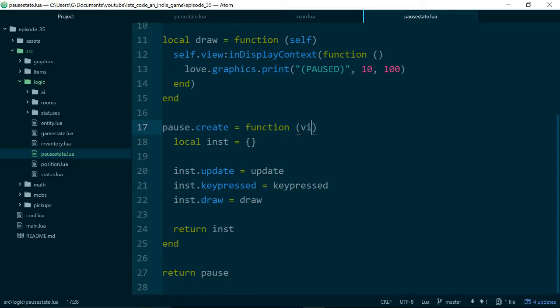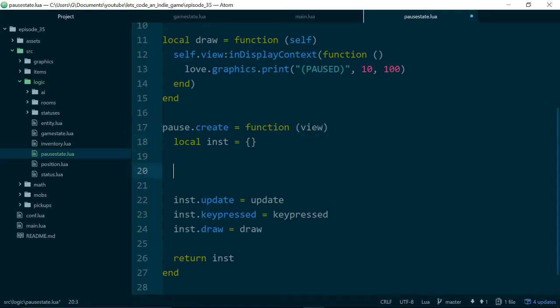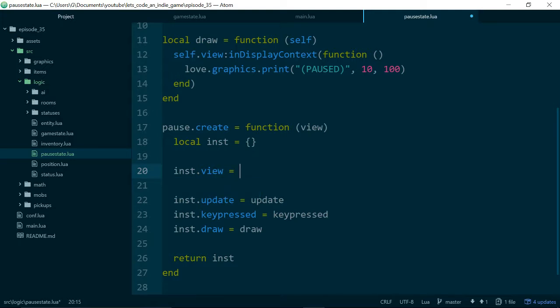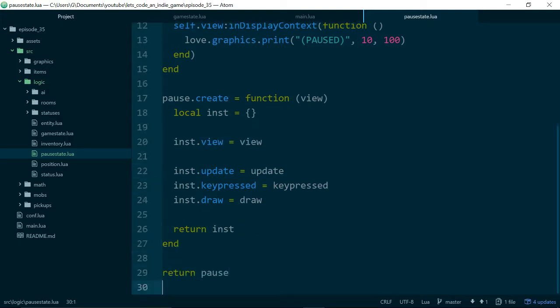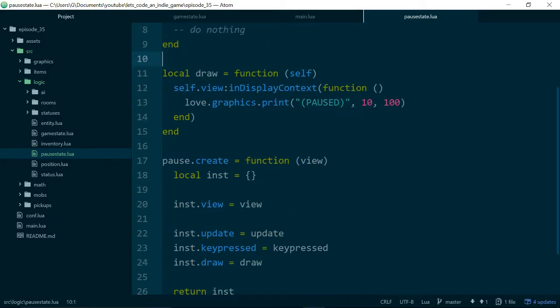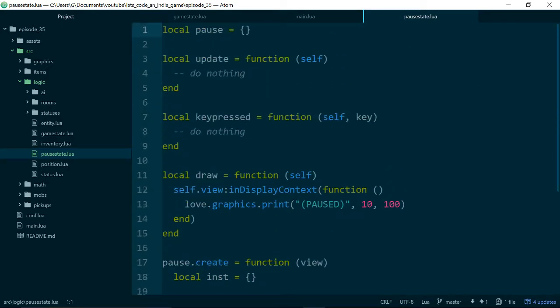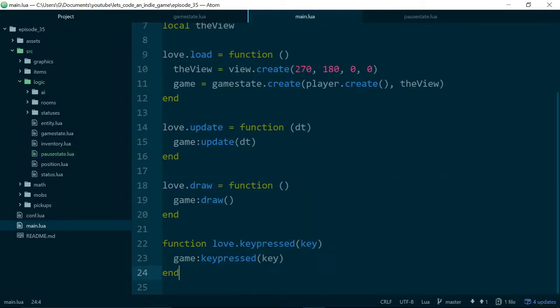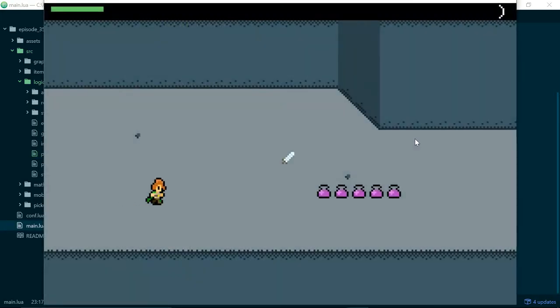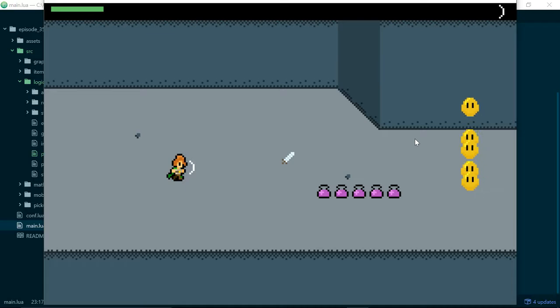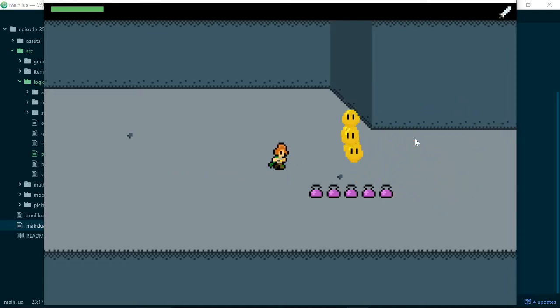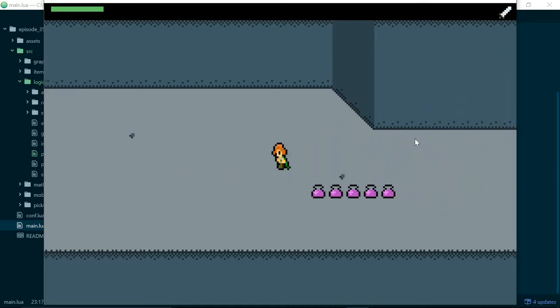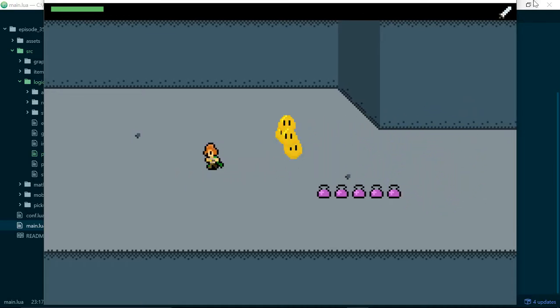So the last thing we need to do is make sure we have a view available to do some drawing with. So we'll pass in our view and just make sure it's set up. So now if we jump into main.lua, and let's just run our game, make sure everything is working. Very good.